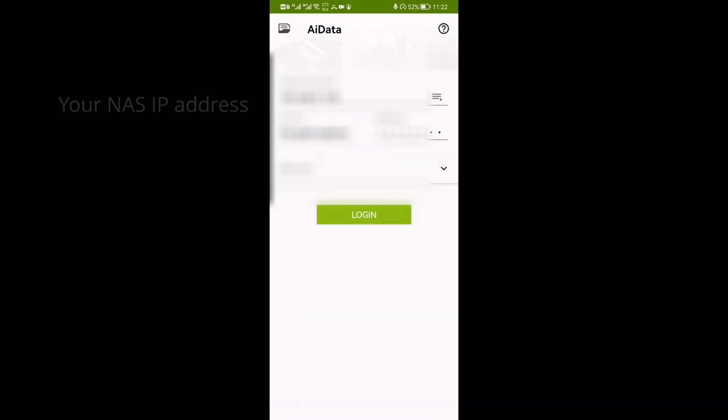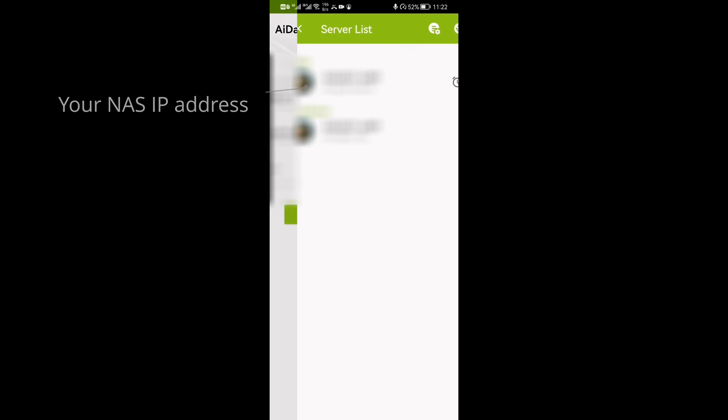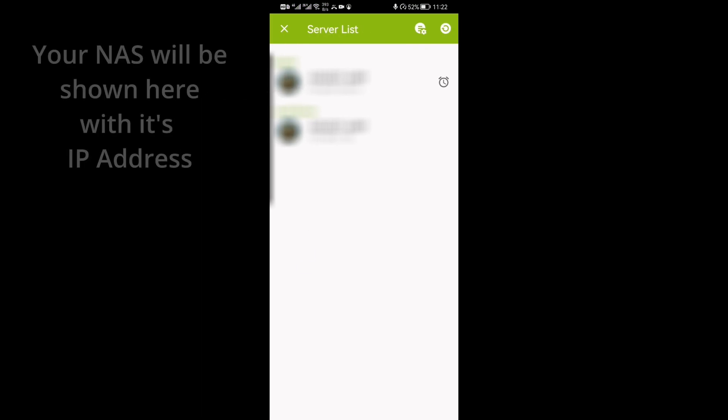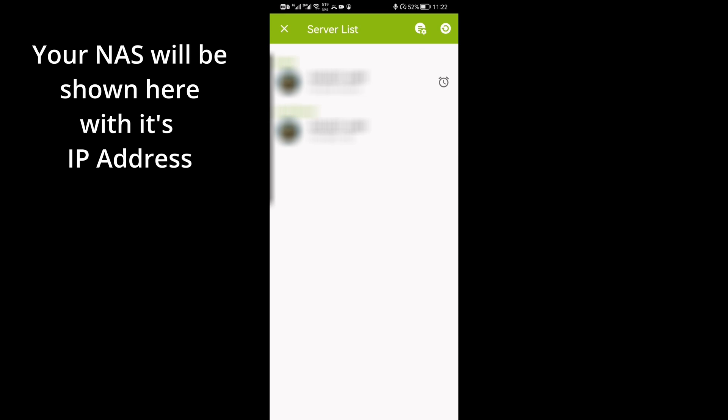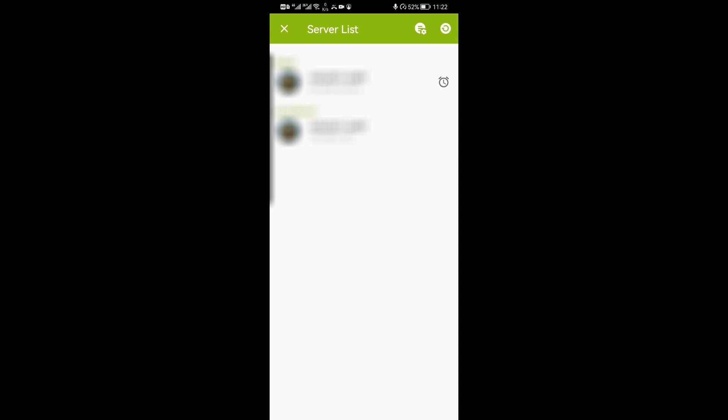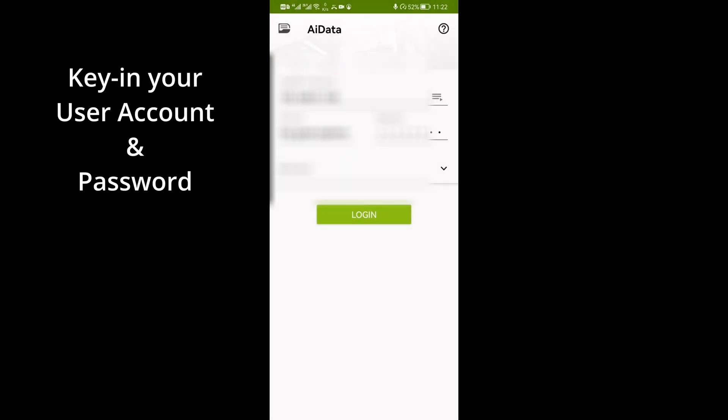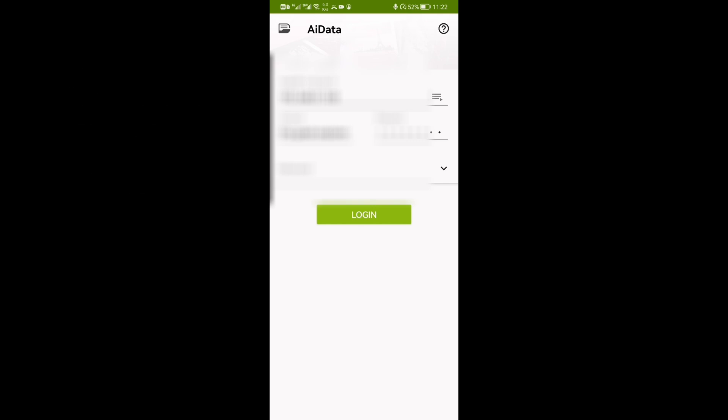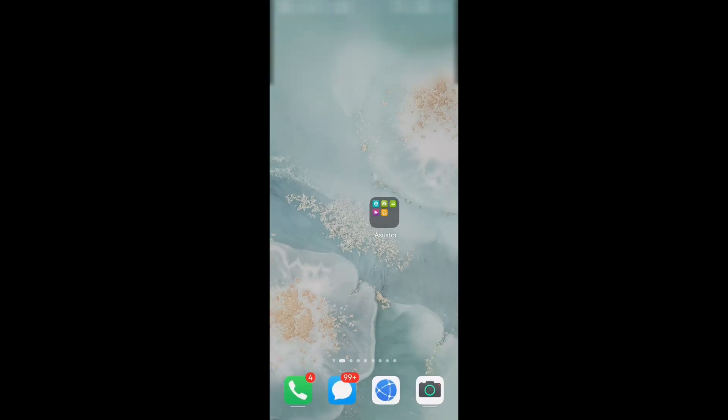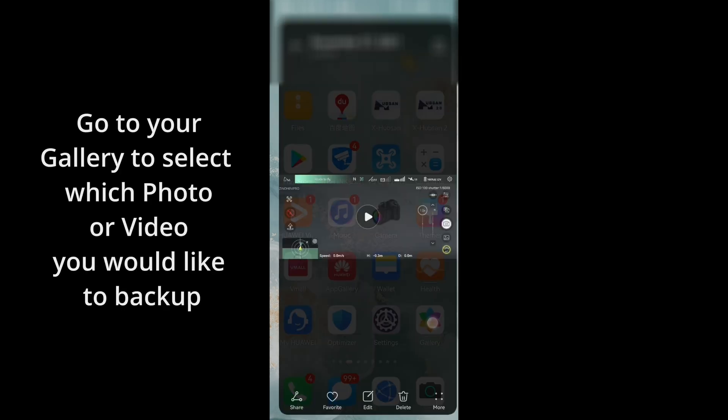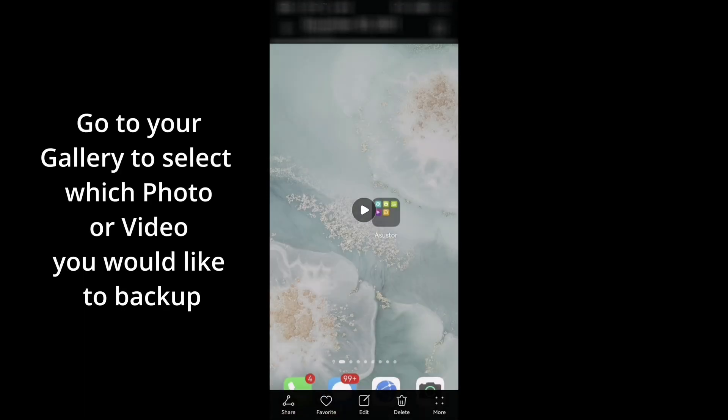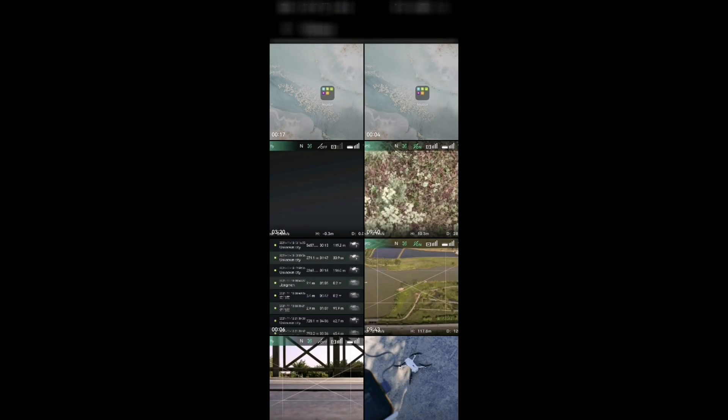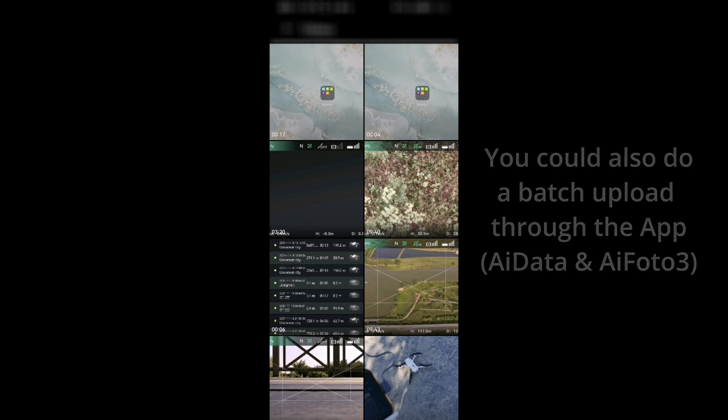The first thing first, you might need to download this application into your phone, in which case I'll use the AI data app. The first time when you log in you might have to do a refresh so that you're on the same network, connected to the same wifi network as your NAS, and this app would directly detect the NAS that is in your system. By clicking on it you have the IP address, key in your account and password and then you can log in.